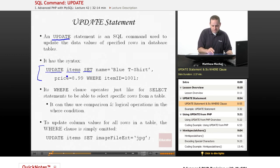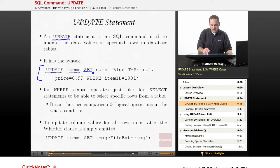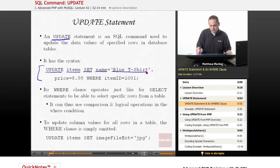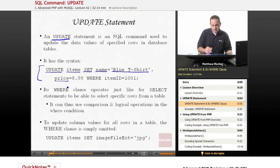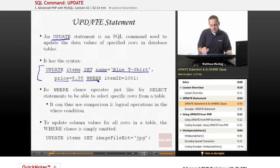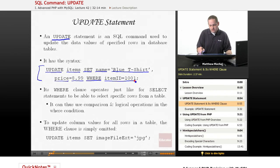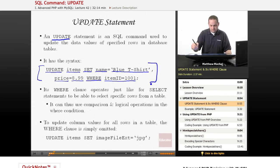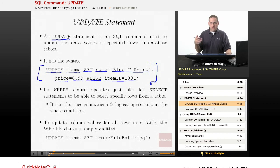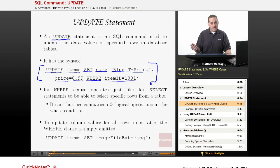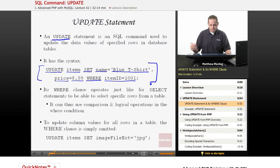For example, this is saying update the rows in the items table and set the column name to have the value blue t-shirt and set the price value equal to 899 for any row where, and again it makes use of a WHERE clause, where item ID equals 1001. So what this entire query here is saying is update the item 1001 row in the items table so that its name is blue t-shirt and then its price is 899.